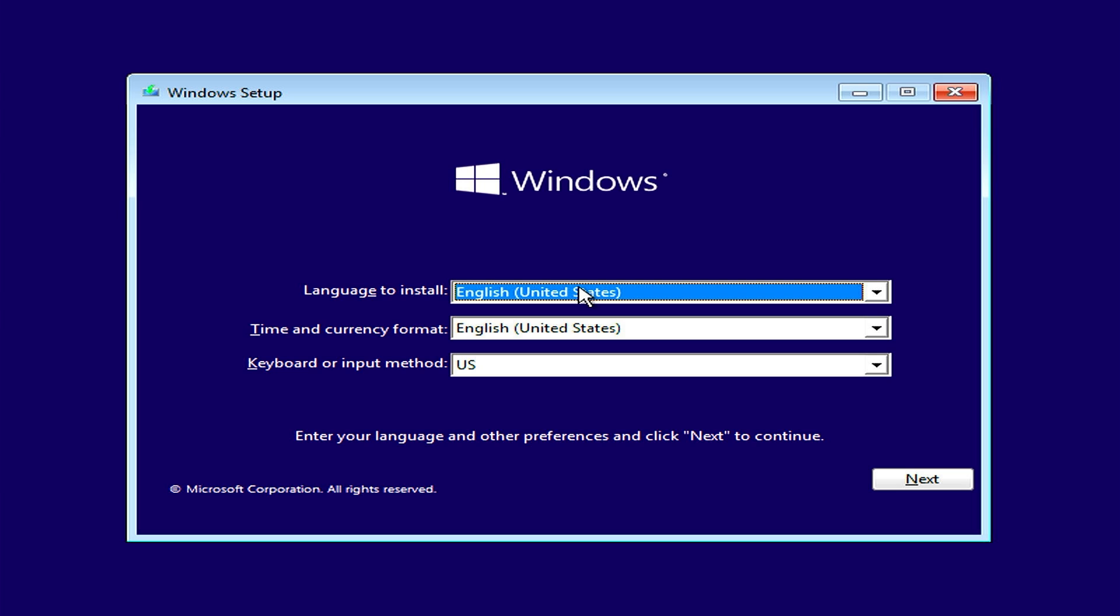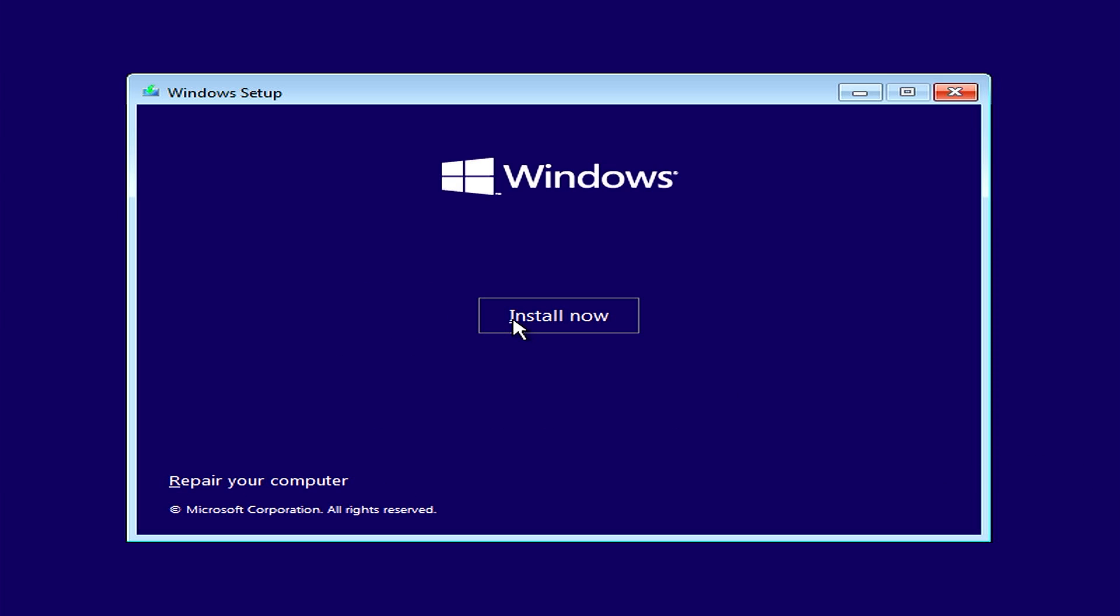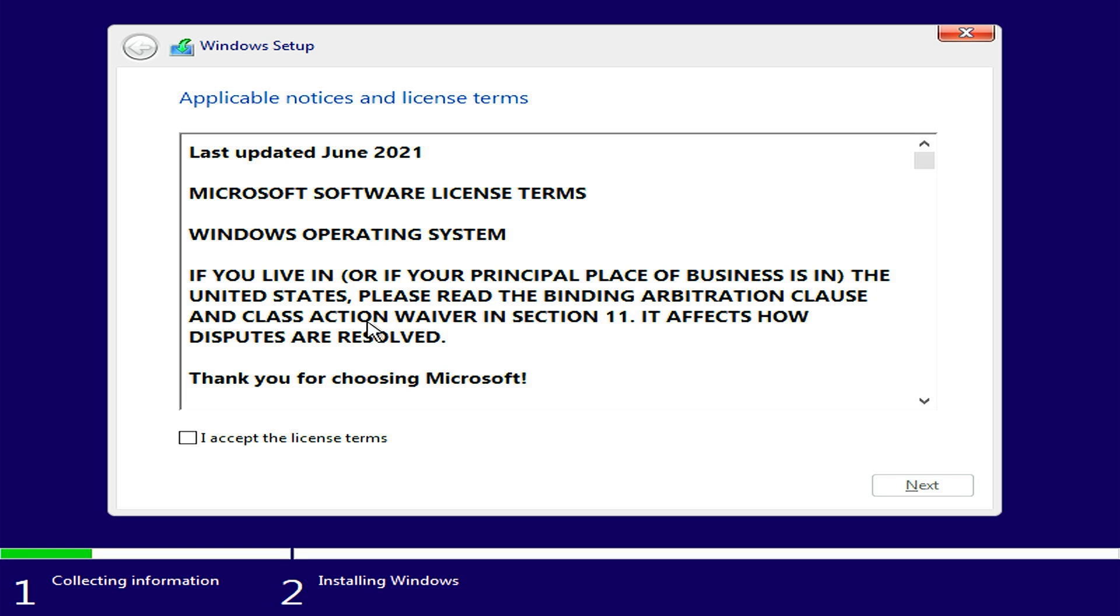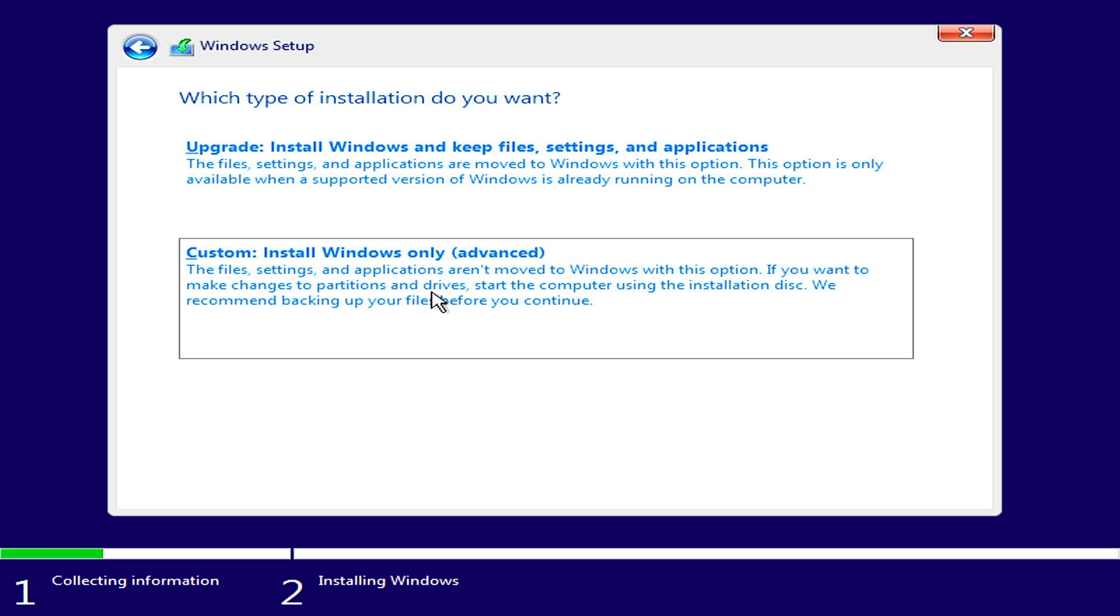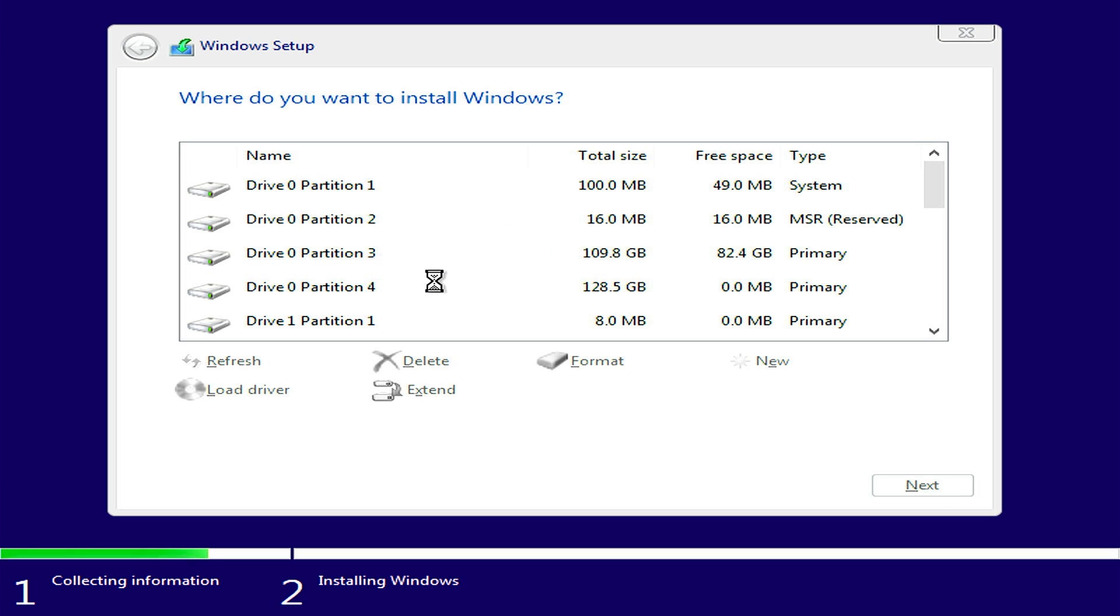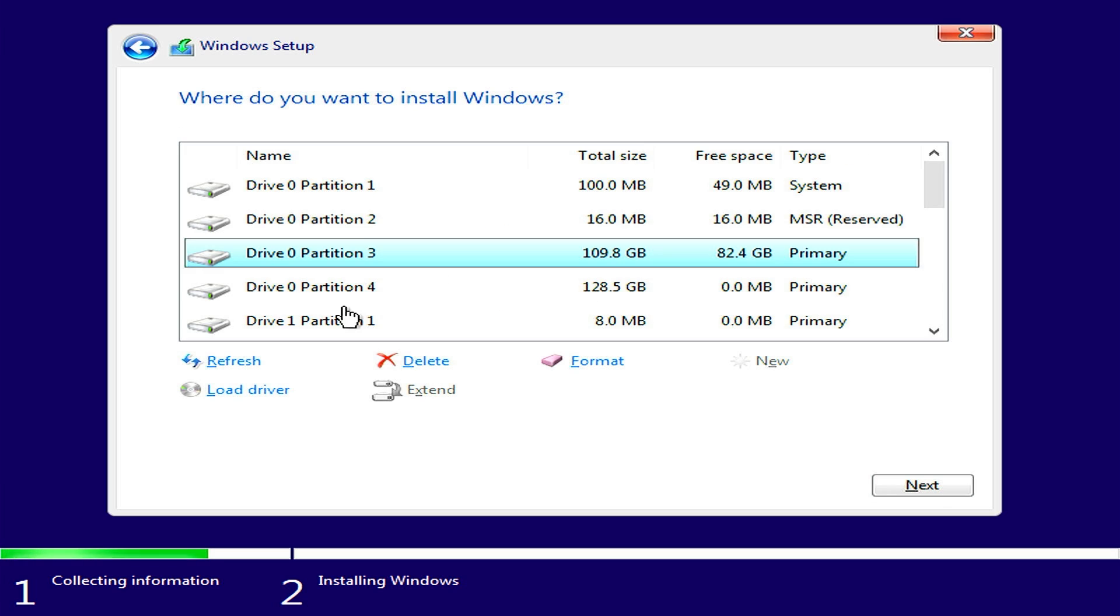On this screen, select your region and language, then click Next. Click on Install. Accept the terms and conditions and click on Next. Select custom installation. Now you will have to delete all the partitions which you have installed.